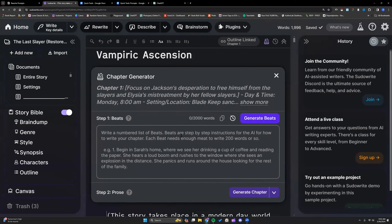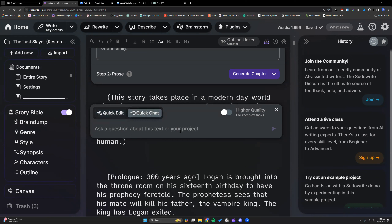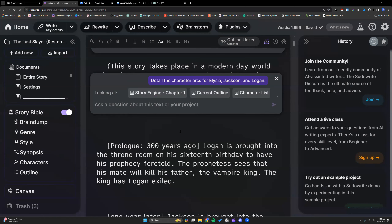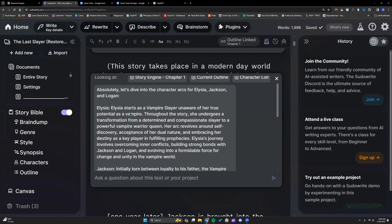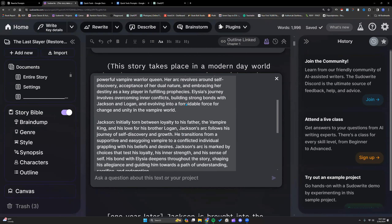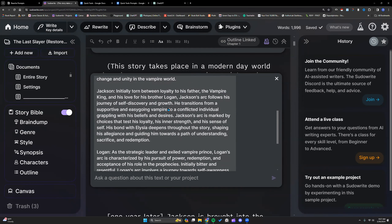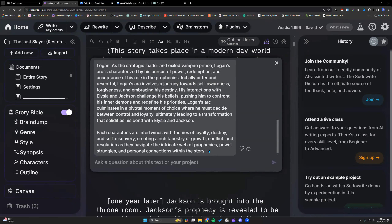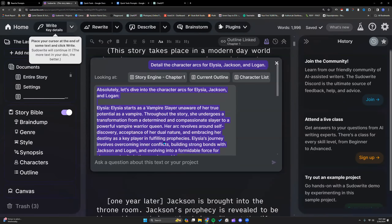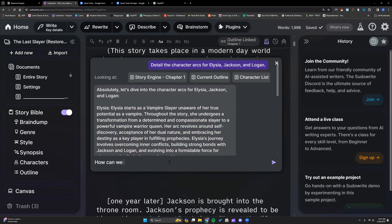This one is a young adult fantasy. Let's ask it to list the character arcs for Alicia, Jackson, and Luke. You have Alicia here — involves overcoming her inner complex, filling the role alongside Jackson and Luke. It actually nails it pretty good. I'm going to copy this out because I believe I can use this later. Now I'm going to ask it: how can we make each character's arc more impactful?